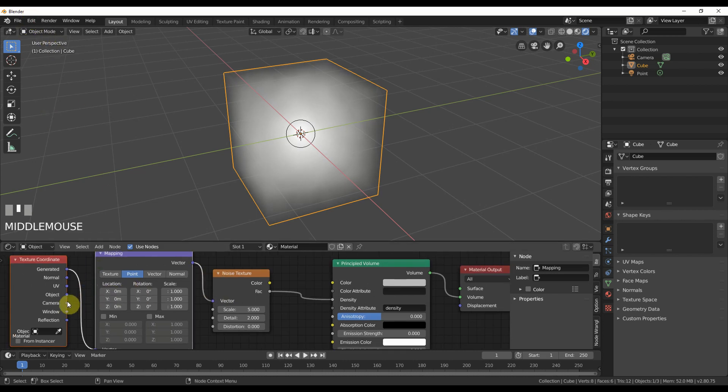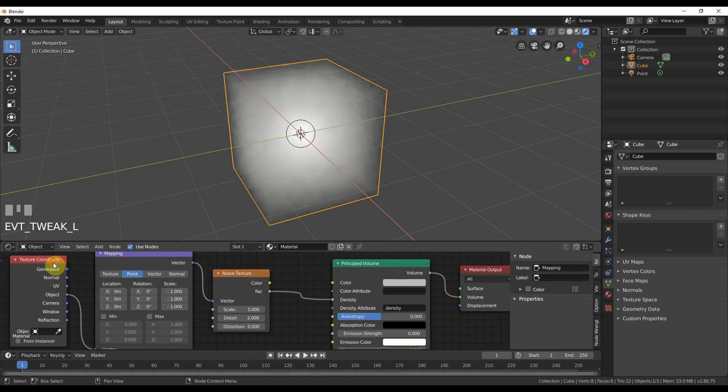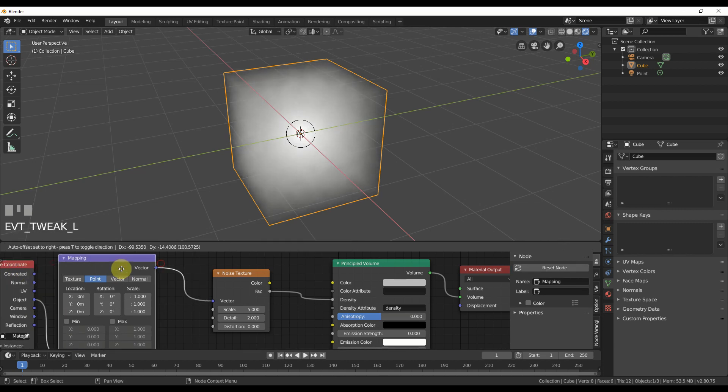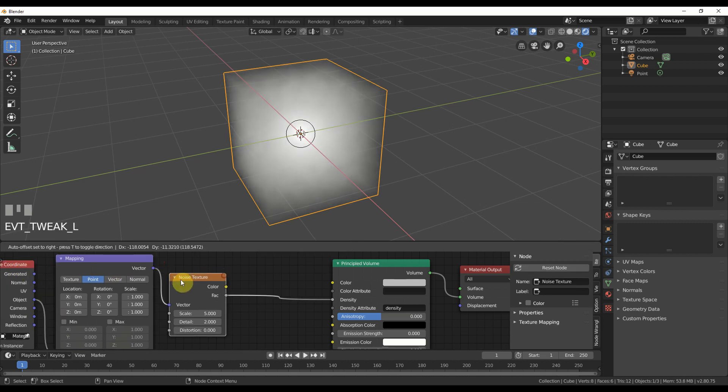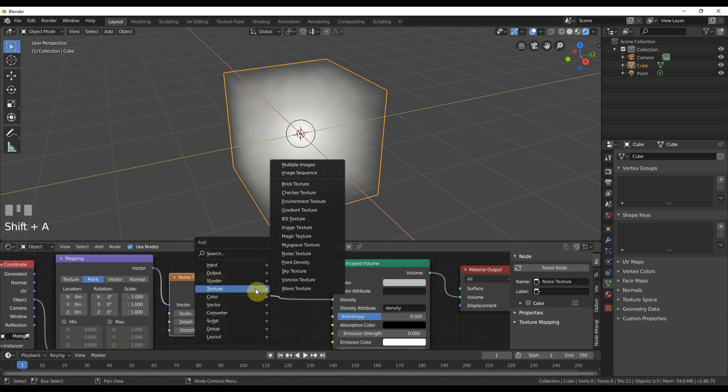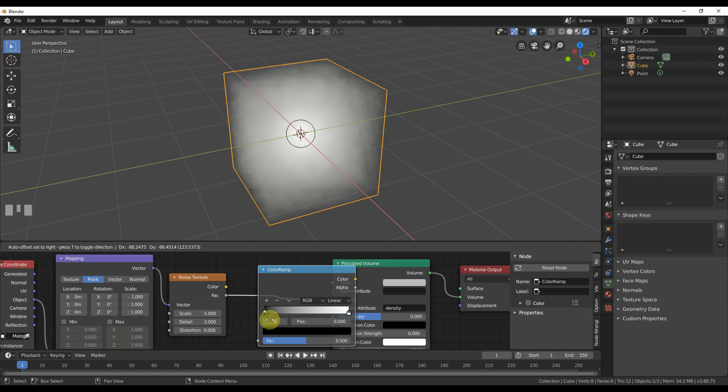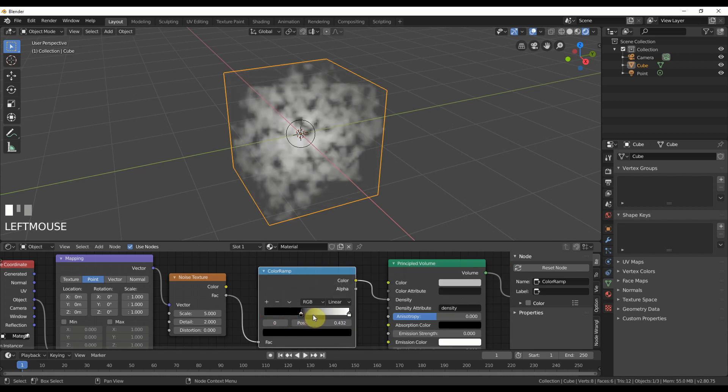We can turn this to object over here to vector, start getting the little breakup and then we control it with a ramp in here. So I throw in a color ramp, I take this down and I start getting clouds.